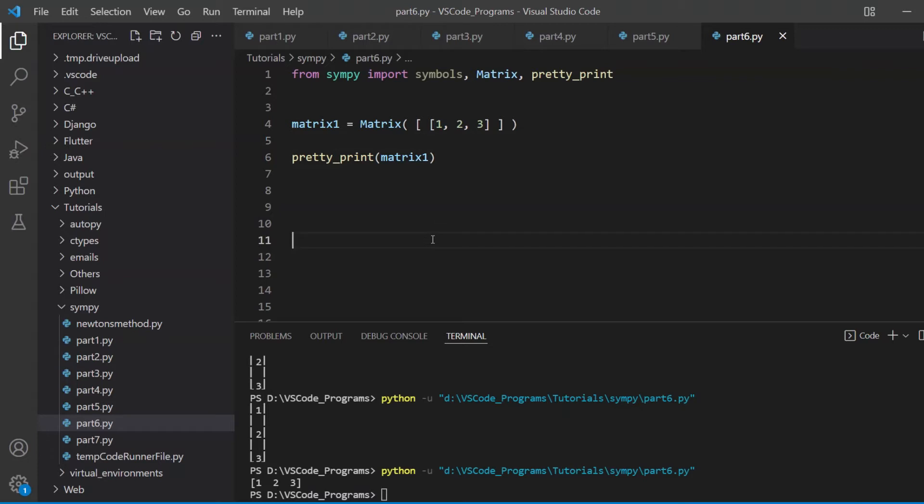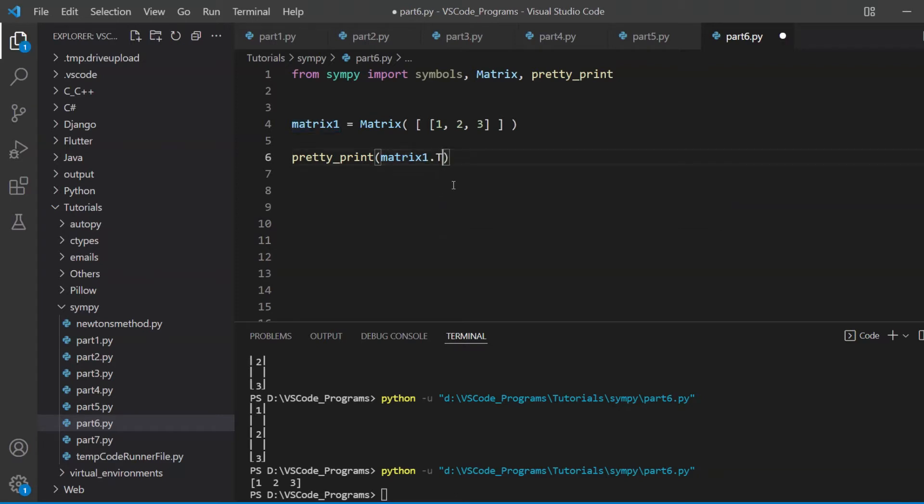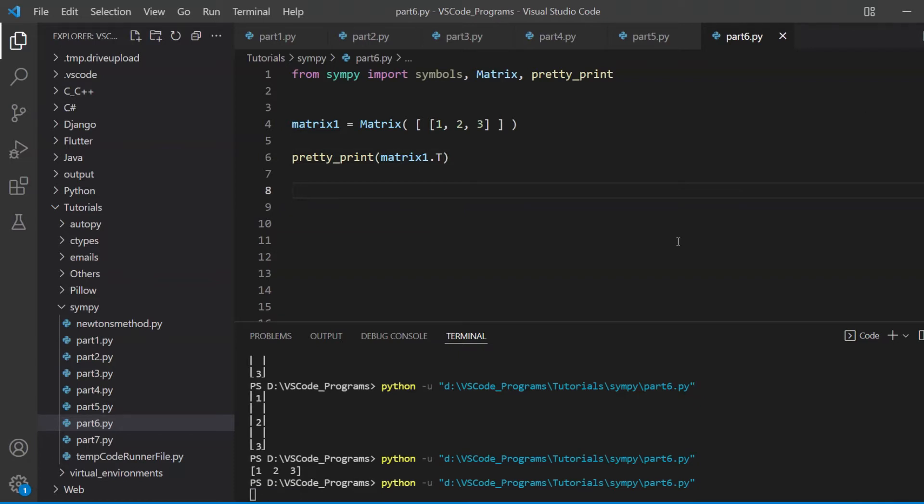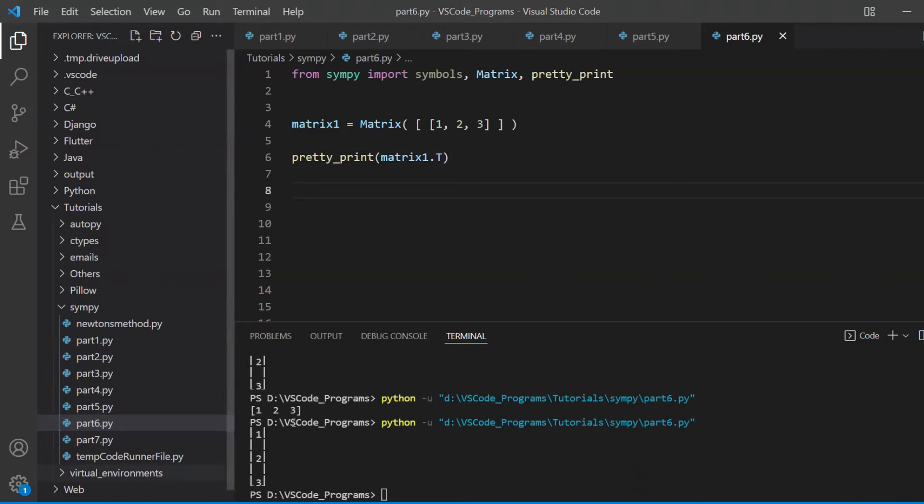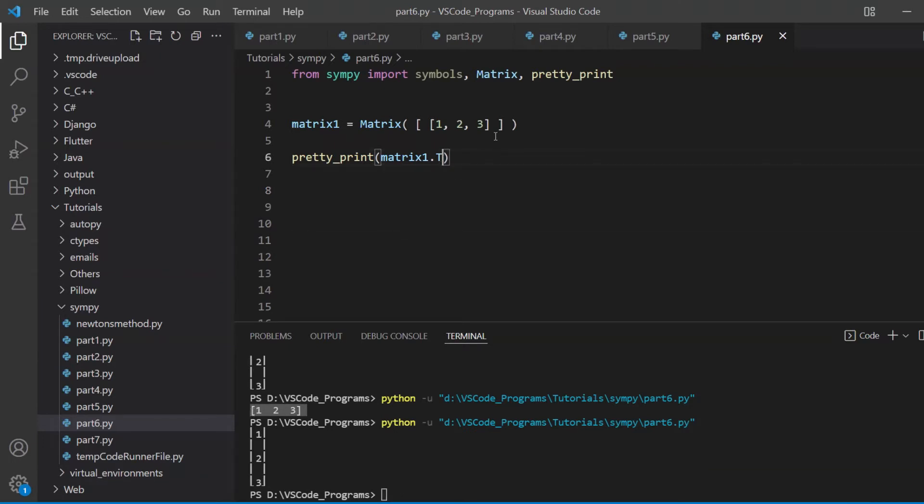Following along so far, I hope so. So what else can we do with matrices? Well, something very interesting that we can do is just take out the transpose using the dot t attribute. This should give us the column vector representation. We applied transpose on the row vector, so we got the column vector. Fairly basic stuff.